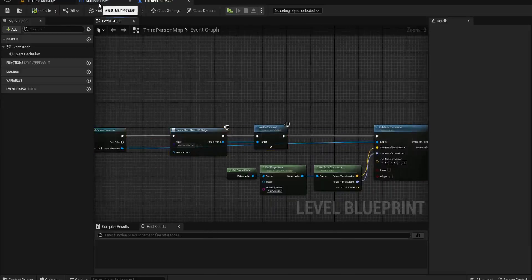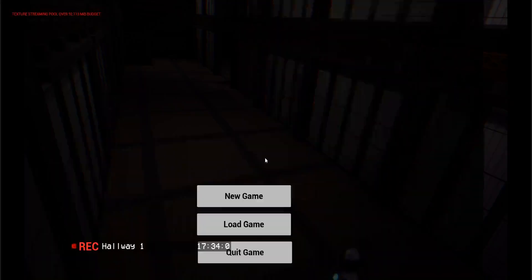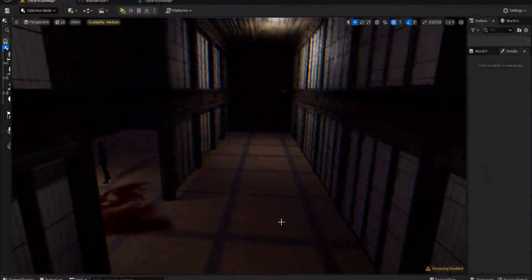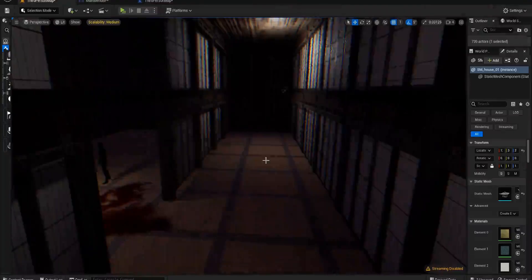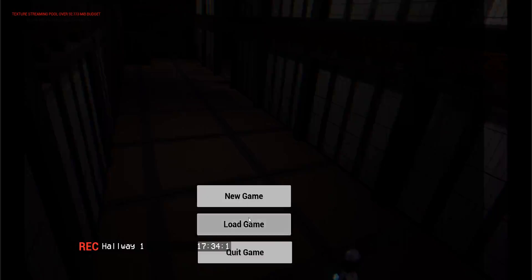If we now press Play, we get our main menu. Obviously if this wasn't opaque it wouldn't show properly. We can click New Game, it removes from parent and we're in the new game position. If we press Play and click Quit Game, it quits the game. We'll do the loading game once we have a sufficient saving and loading setup, but this just gets the basics going.